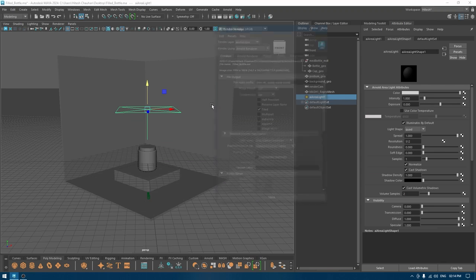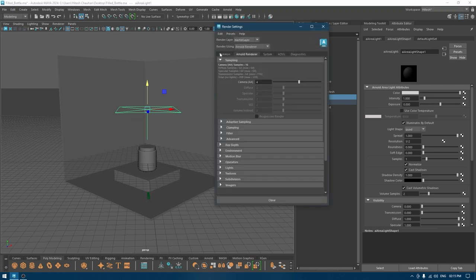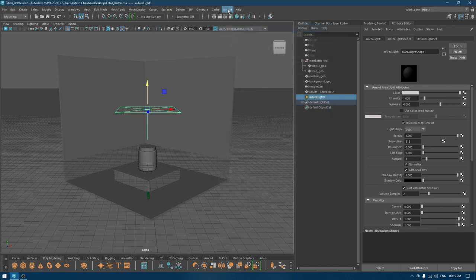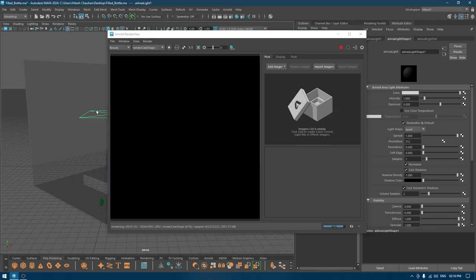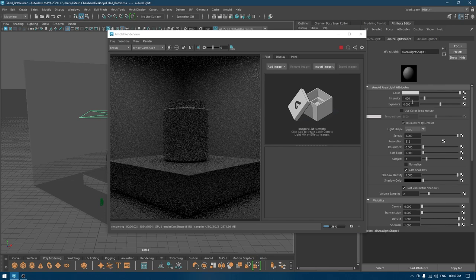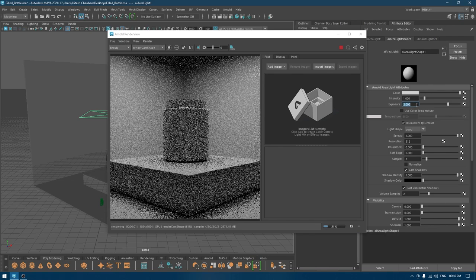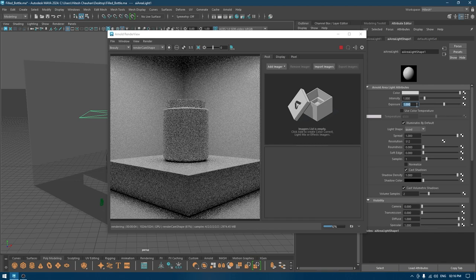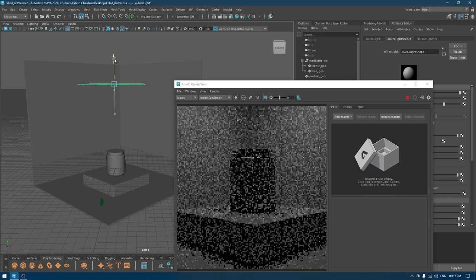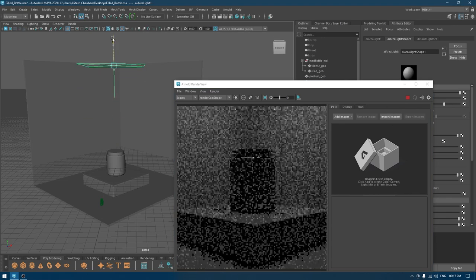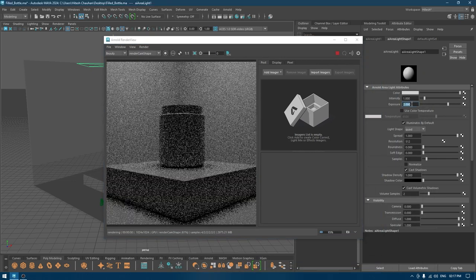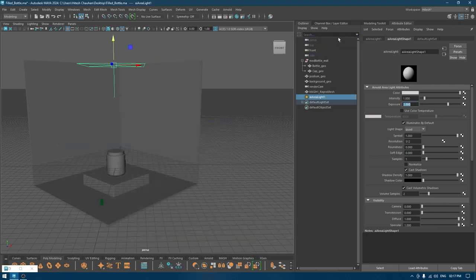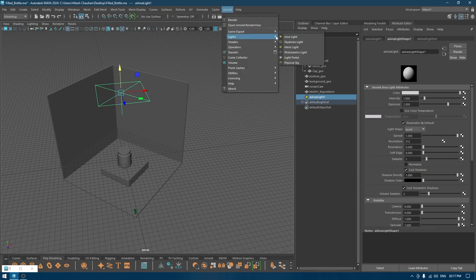Go to render settings and change it to GPU, and let's check out the render. As you can see, our render is very dark, so I'm going to select my light and turn off normalize and increase the exposure a little bit. I'll pull this up.